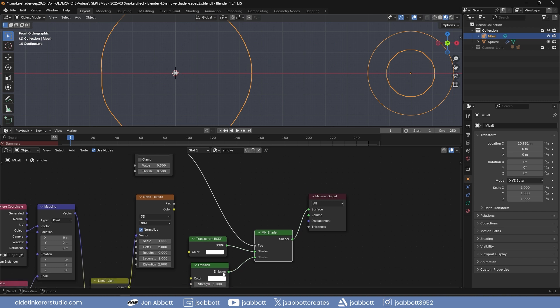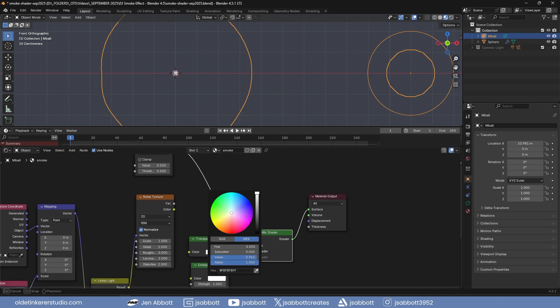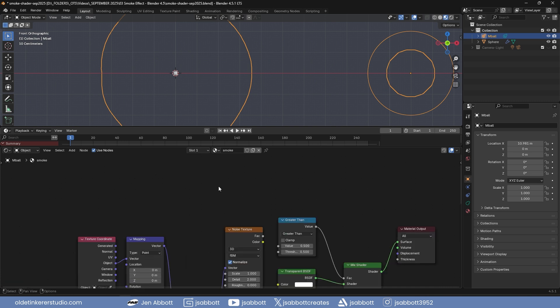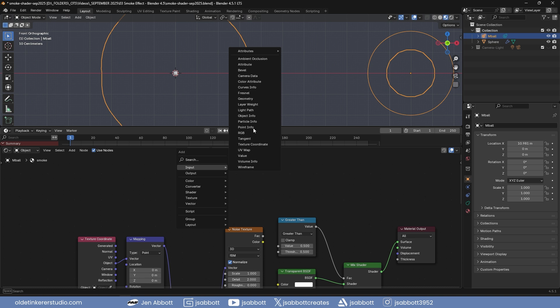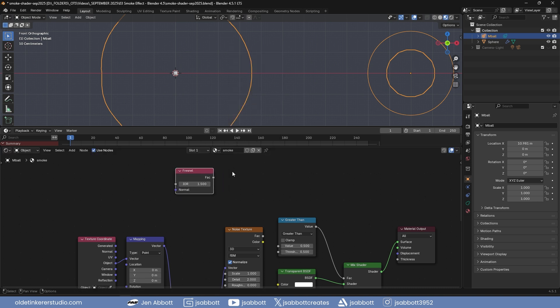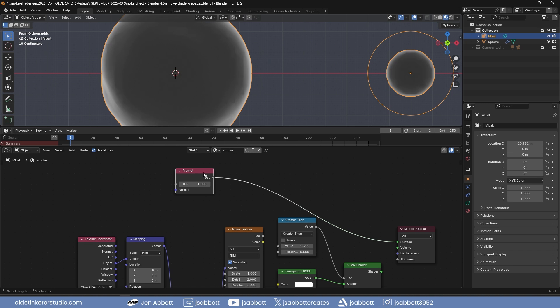You can also change the color of the emission shader to whatever color you want. Add a fresnel node and use Ctrl-Shift-Left-Mouse button to view it. This will add highlights to the material.